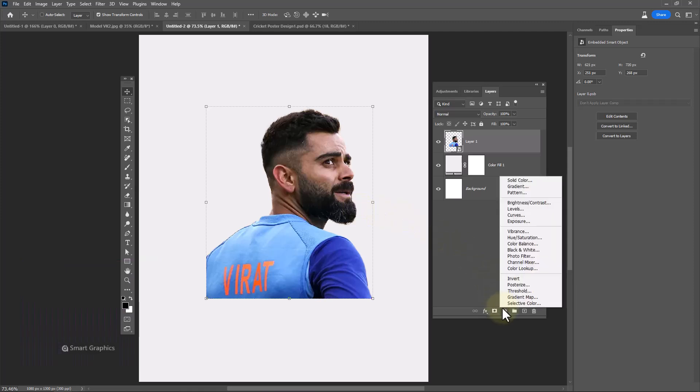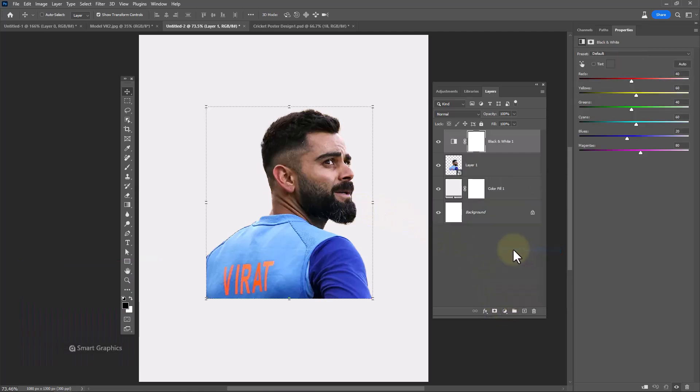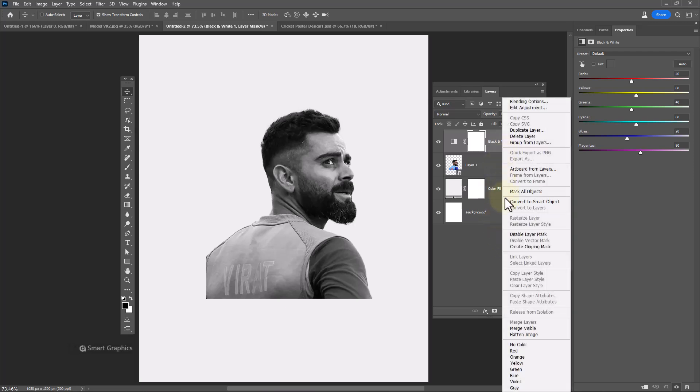Create a Black and White adjustment layer. Right-click and choose Create Clipping Mask.